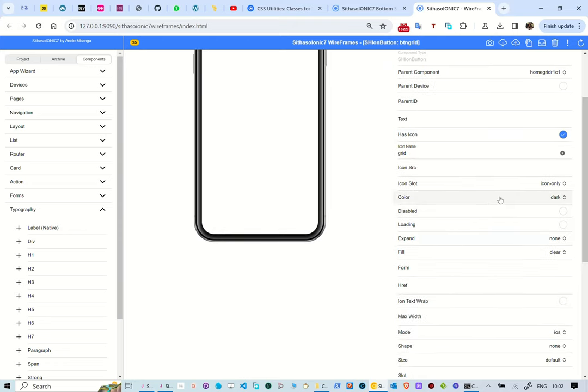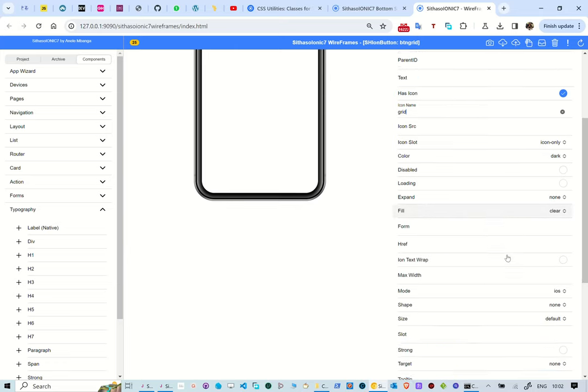Each button has a clear fill, and an icon with icon only slot and we set the color to dark.